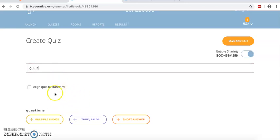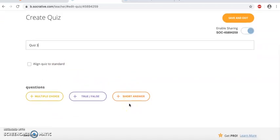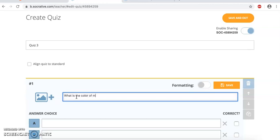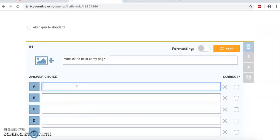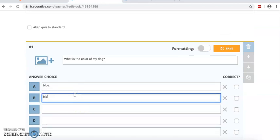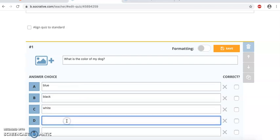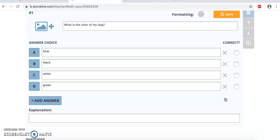Now notice you can create multiple choice, true and false, or short answer. So it's pretty comprehensive depending on what angle you want to take it. But let's keep it multiple choice. So now what we're going to do is that we're going to go ahead and create a question. What is the color of my dog? So I'm going to give you some options. So here you can see where you can print your options: blue, black, white, and green.